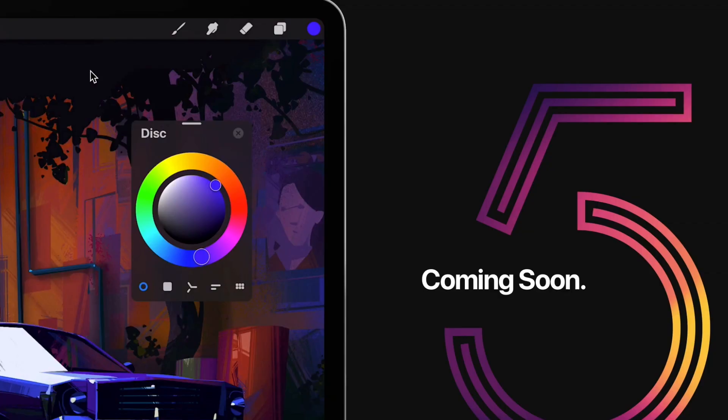I'm really excited about this new update of Procreate — Procreate 5 — and it's coming soon in 2019. I'm just going to go over all the new features. They have it on their site, so I'll also leave a link in the description box down below so you can see all the updates of Procreate 5.